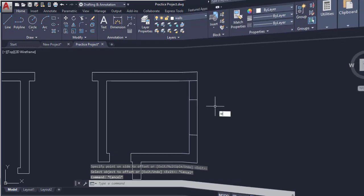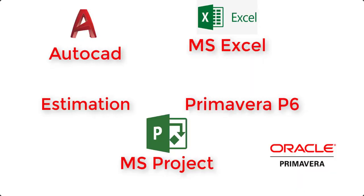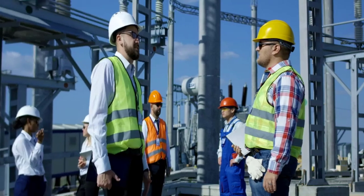You will find training for AutoCAD, you will find training for Excel, you will find training for estimation, you will find training for Primavera P6 and you will find training for Microsoft Project in one course.